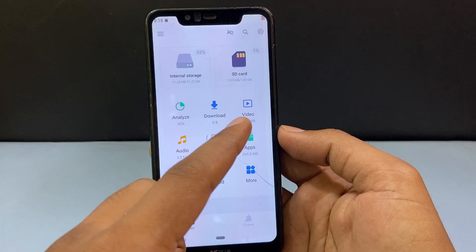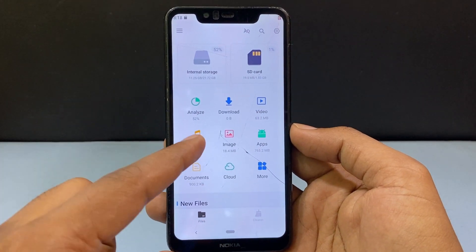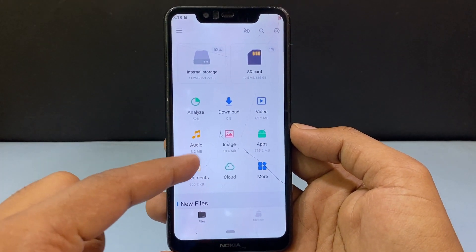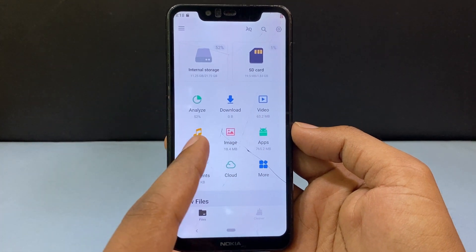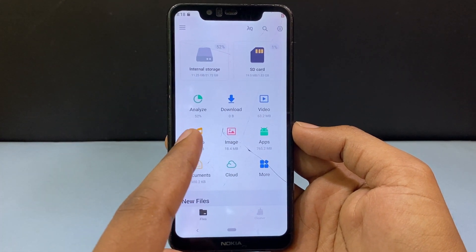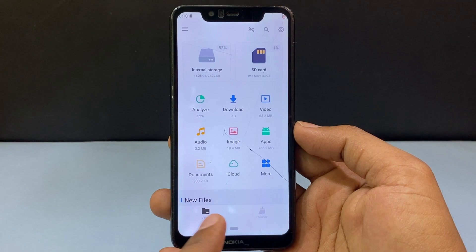Now just tap paste. Now it's pasting. Likewise you need to move the videos, audios, documents, anything. Then after you've moved all the files from internal storage to the SD card.